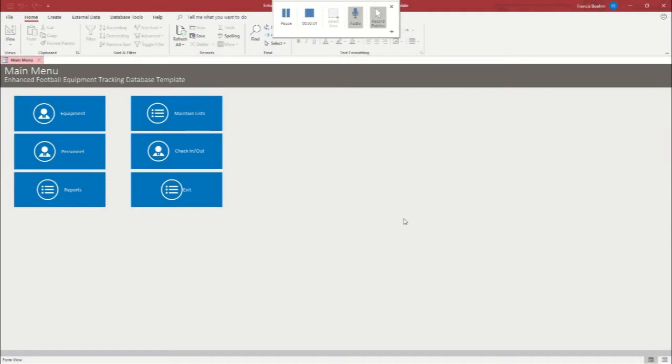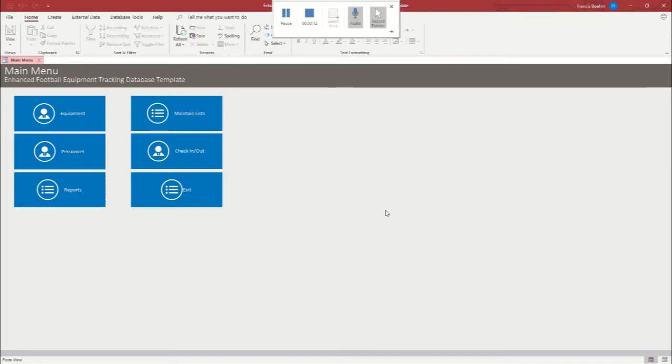Hello, this is Francis with Winning Solutions, Inc., and I'm back with another free tutorial for Microsoft Access. This one is for the enhanced version of our football equipment tracking database, which I also did a video for, and if that's the one you're looking at, you can find it on WSI's YouTube channel.